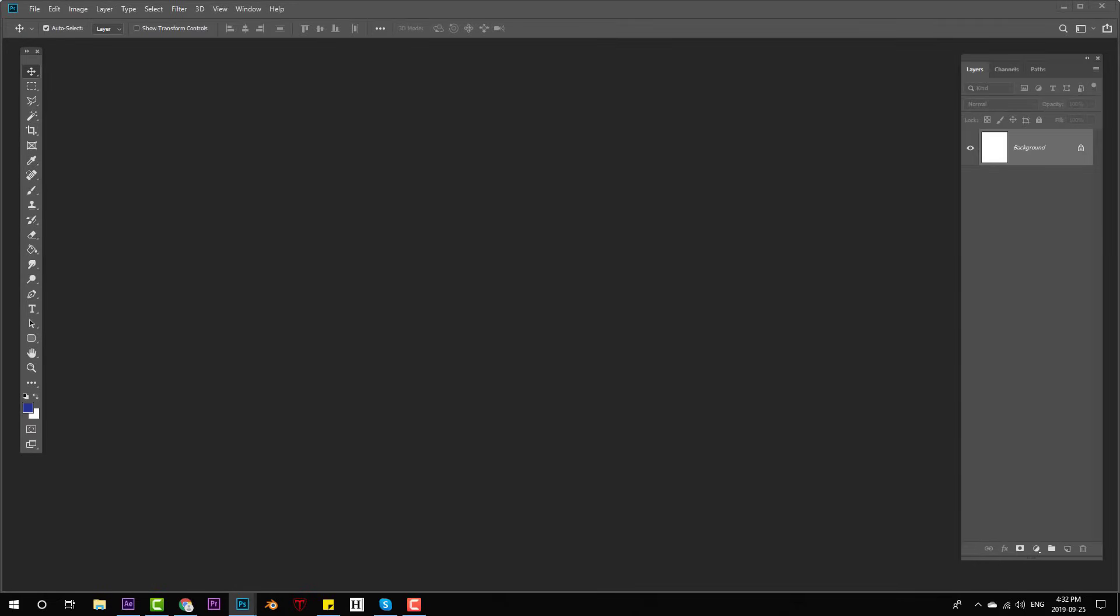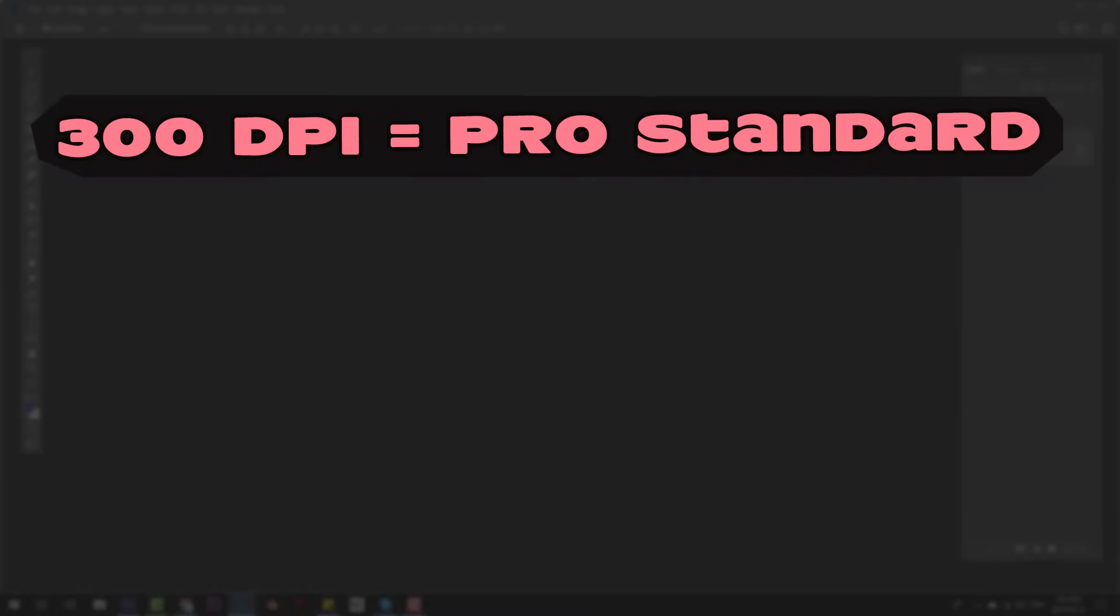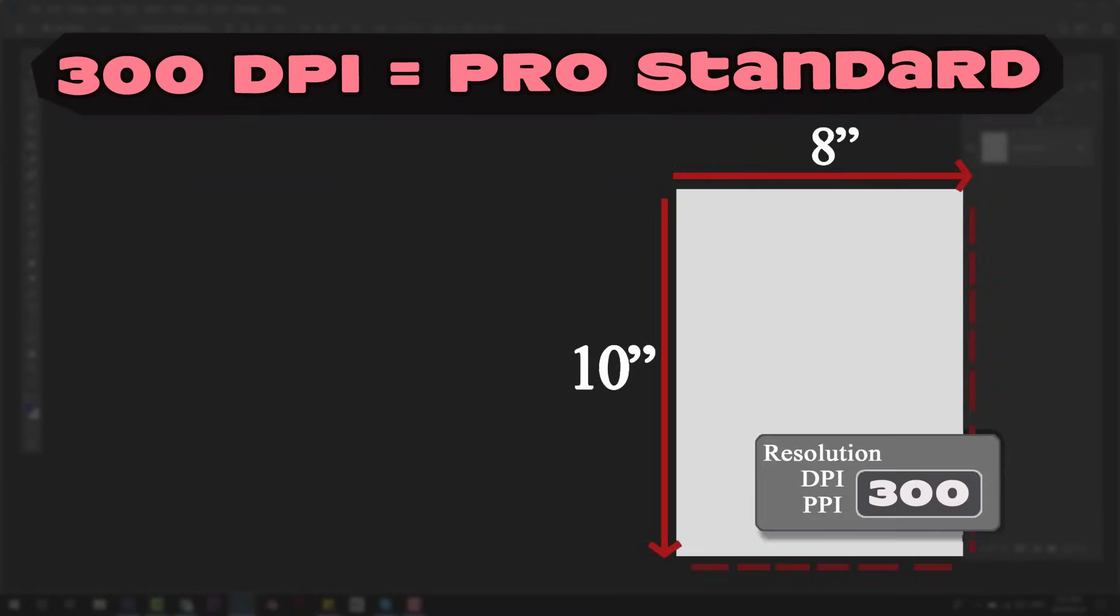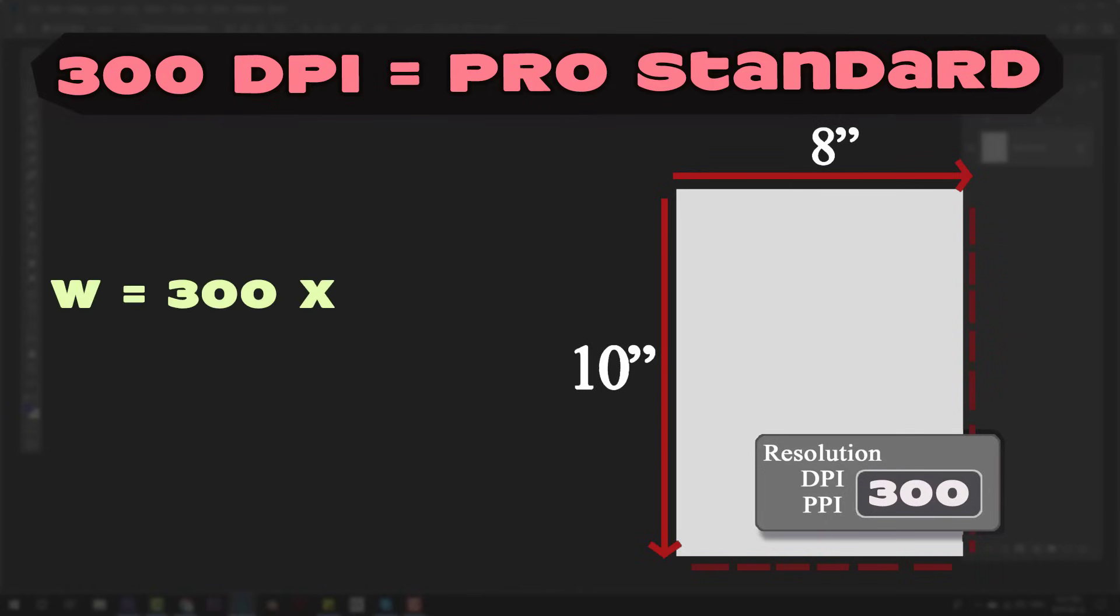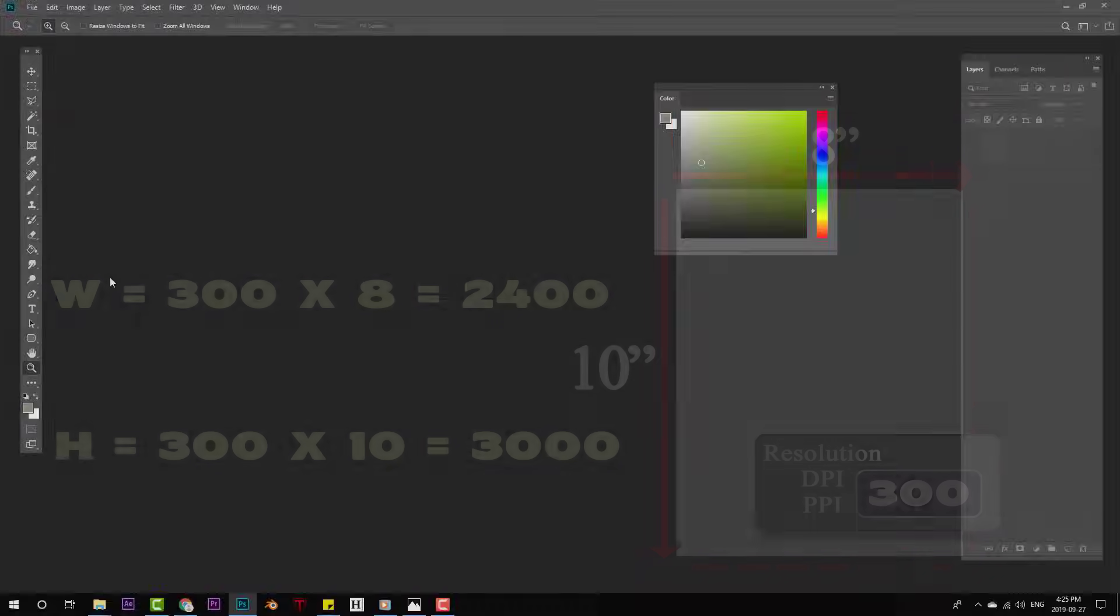Now for professional quality, you'll want to print at 300 DPI. So that same 8 inch by 10 inch print at 300 DPI, the width is 300 times 8 which equals 2400 pixels and the height would be 300 times 10 which equals 3000 pixels.